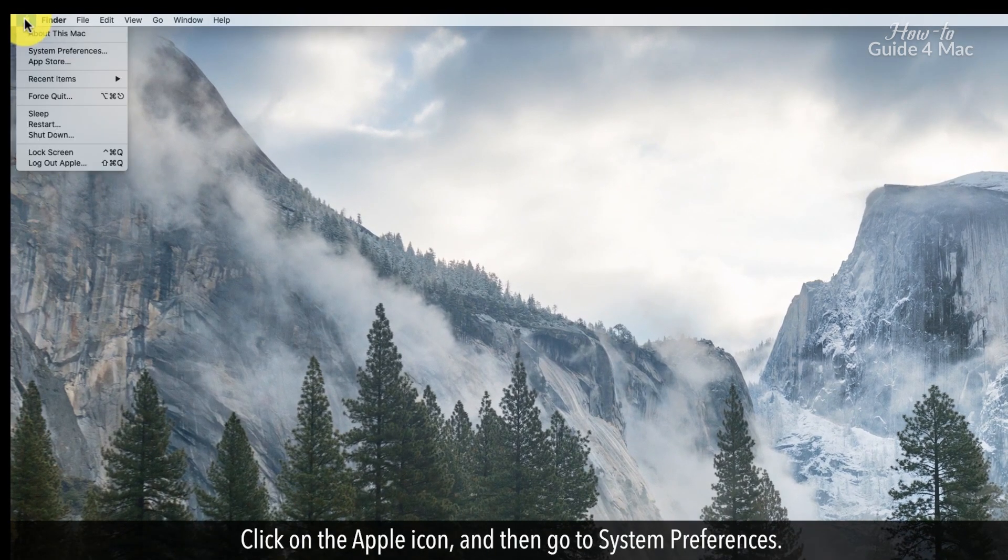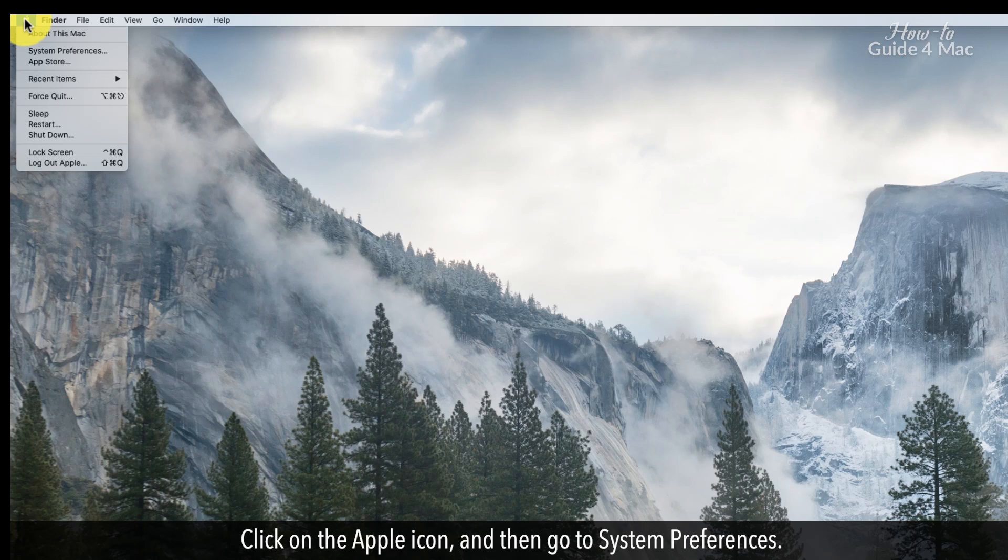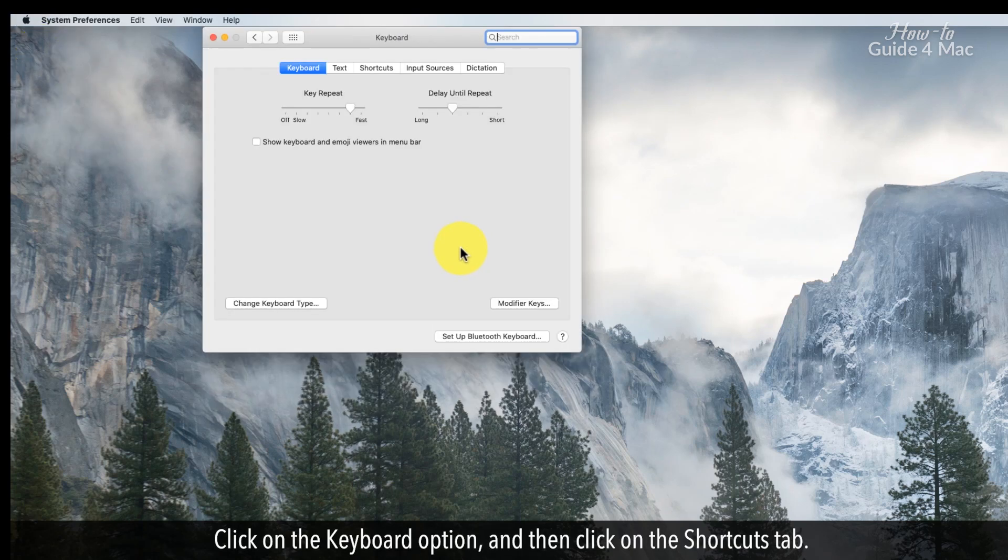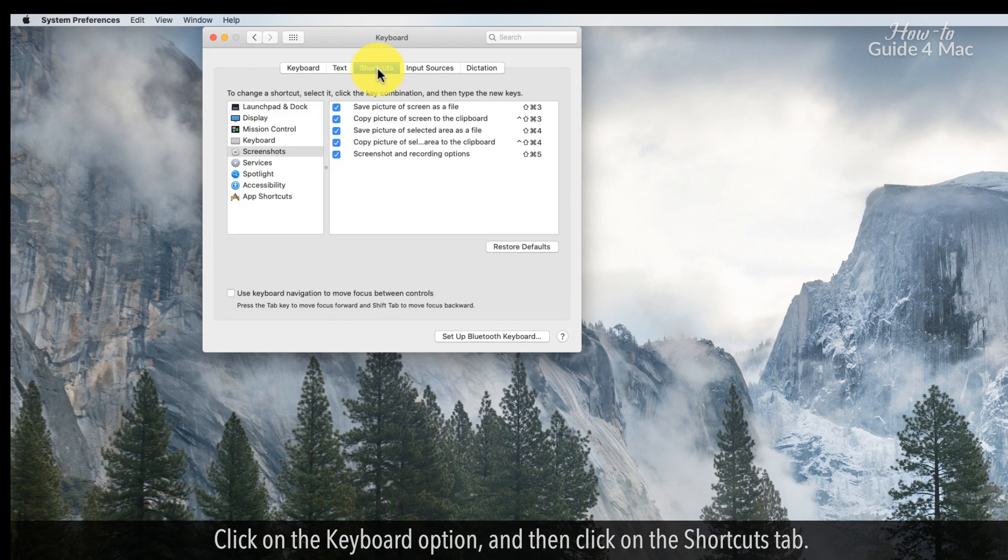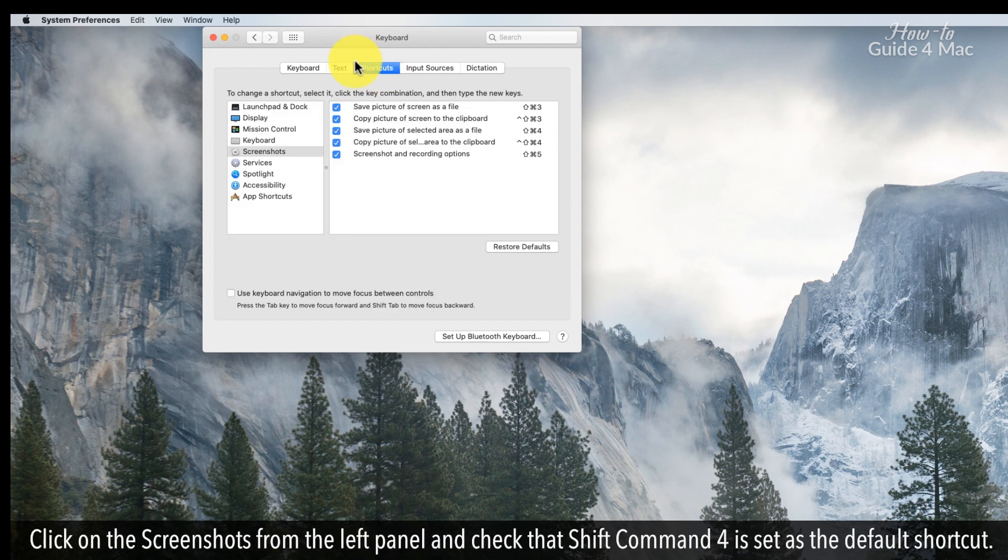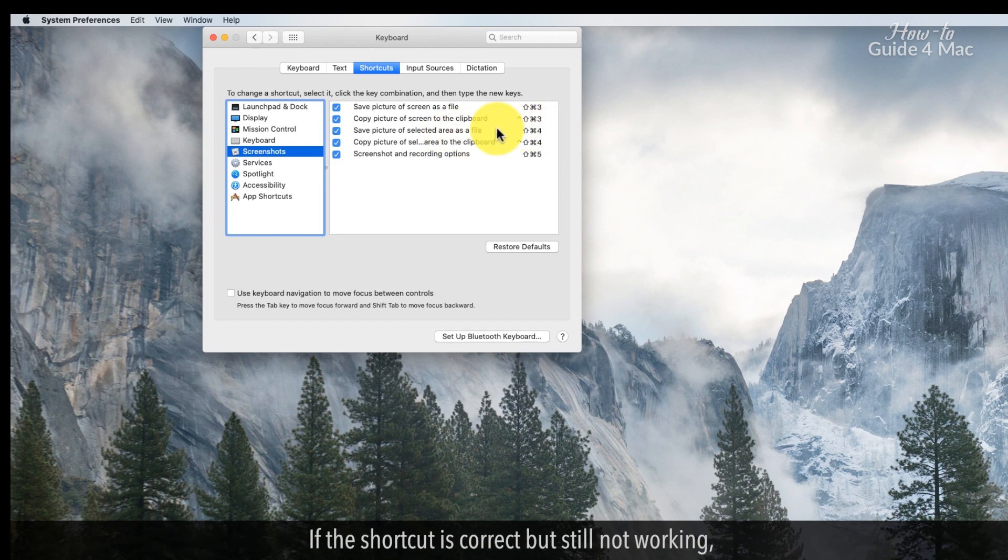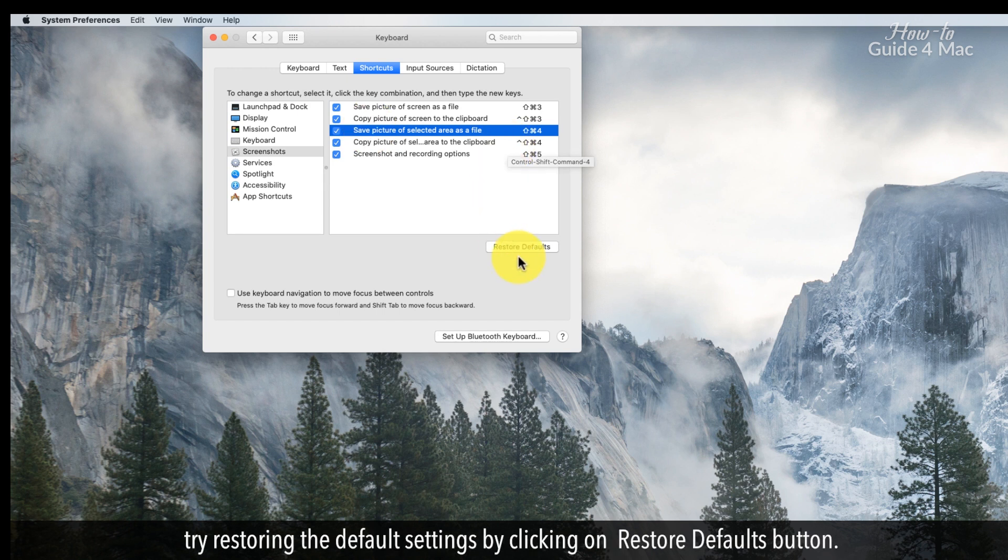Click on the Apple icon and then go to System Preferences. Click on the keyboard option and then click on the Shortcuts tab. Click on the screenshots from the left panel and check that Shift Command 4 is set as the default shortcut. If the shortcut is correct but still not working, try restoring the default settings by clicking on Restore Defaults button.